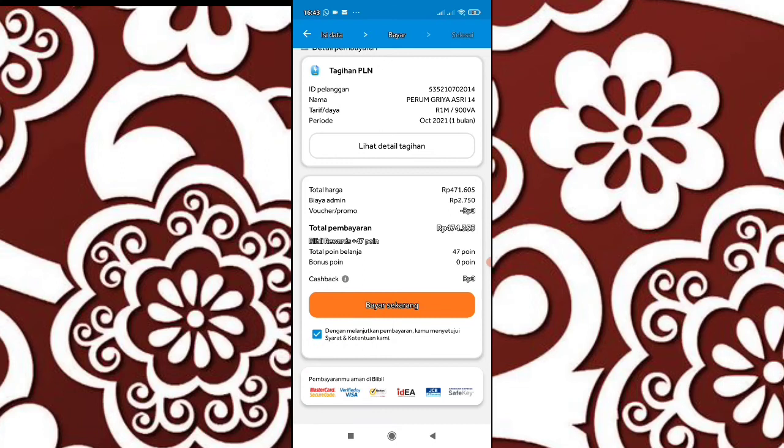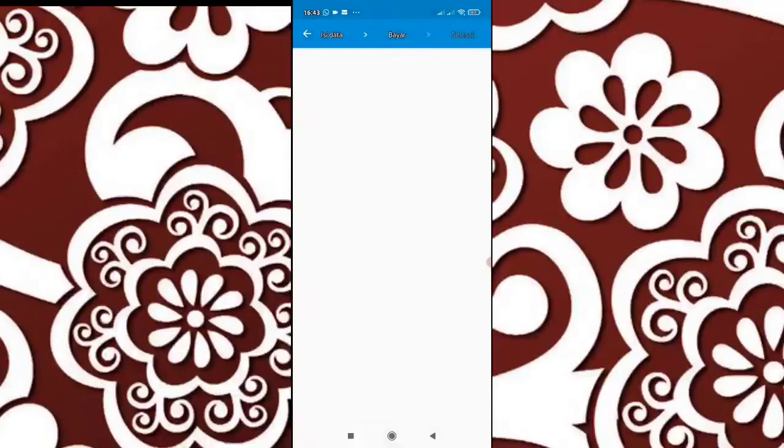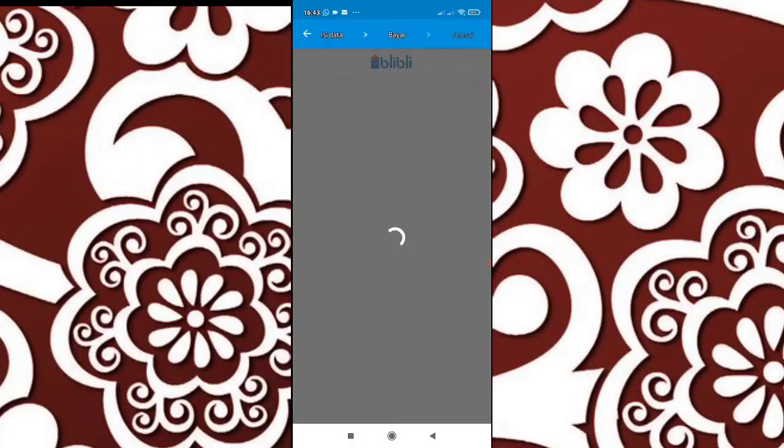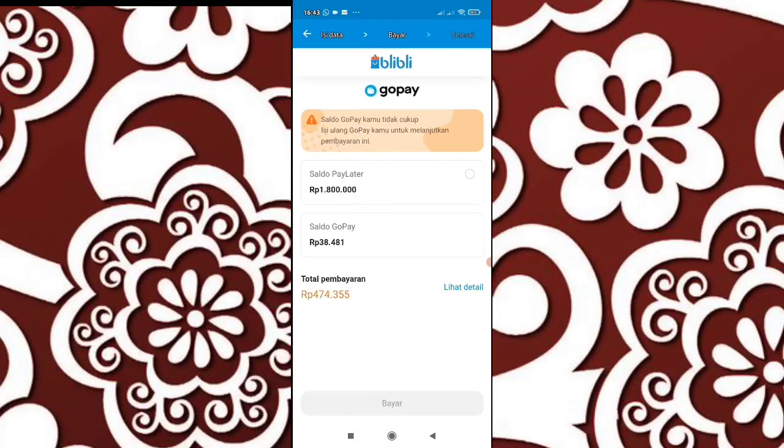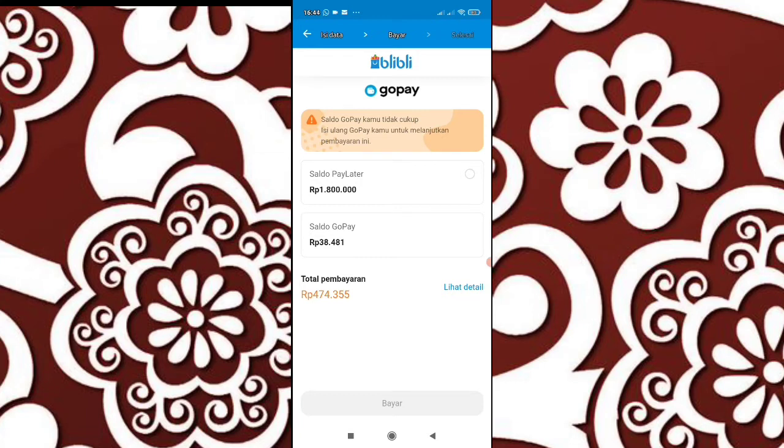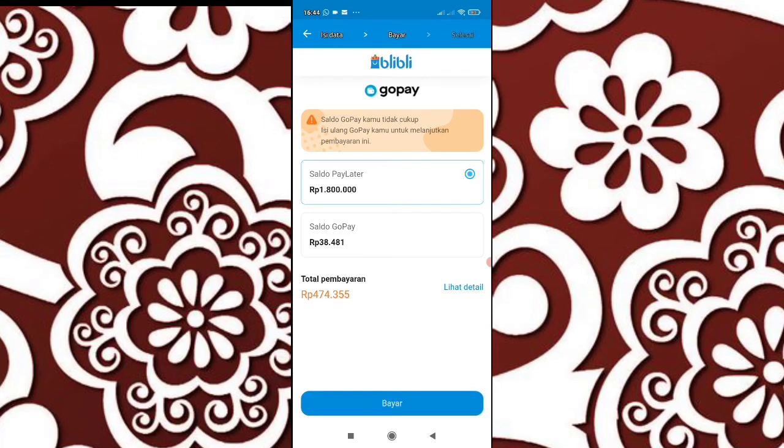Setelah GoPay, baru bayar sekarang. Pilih saldo pay later, klik aja seperti itu, baru bayar.